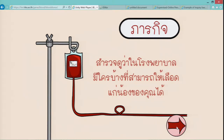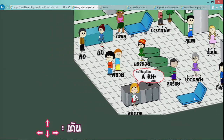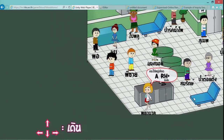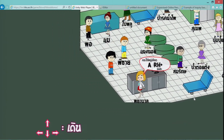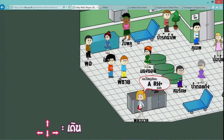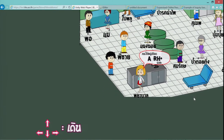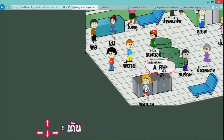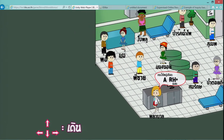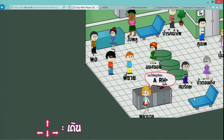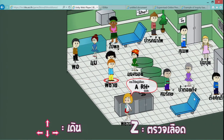ซึ่งก็จะเป็นลักษณะของหน้าจอ ในส่วนของการควบคุมนี้ ตัวผู้เรียนก็จะจำลองตัวเองเป็นตัวละครในเกม ซึ่งตอนนี้ผมเป็นผู้เล่นเกม โดยที่ควบคุมการเดินซ้ายขวาหน้าหลัง โดยใช้ keyboard ที่เป็นลักษณะของหน้าจอ Computer — and this is like an arcade game.